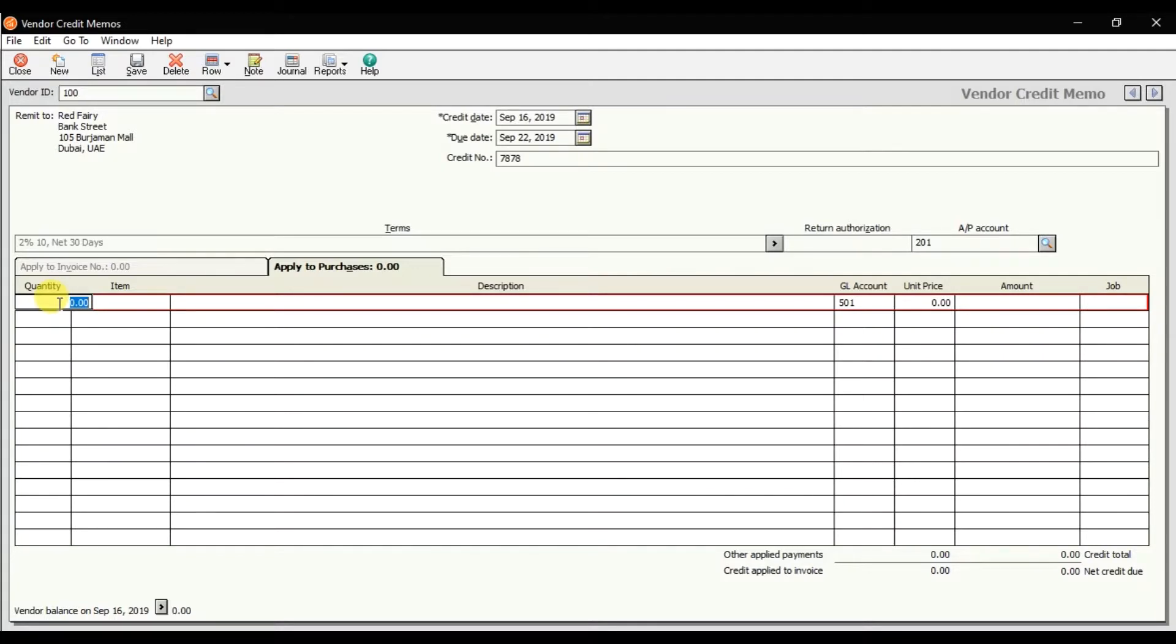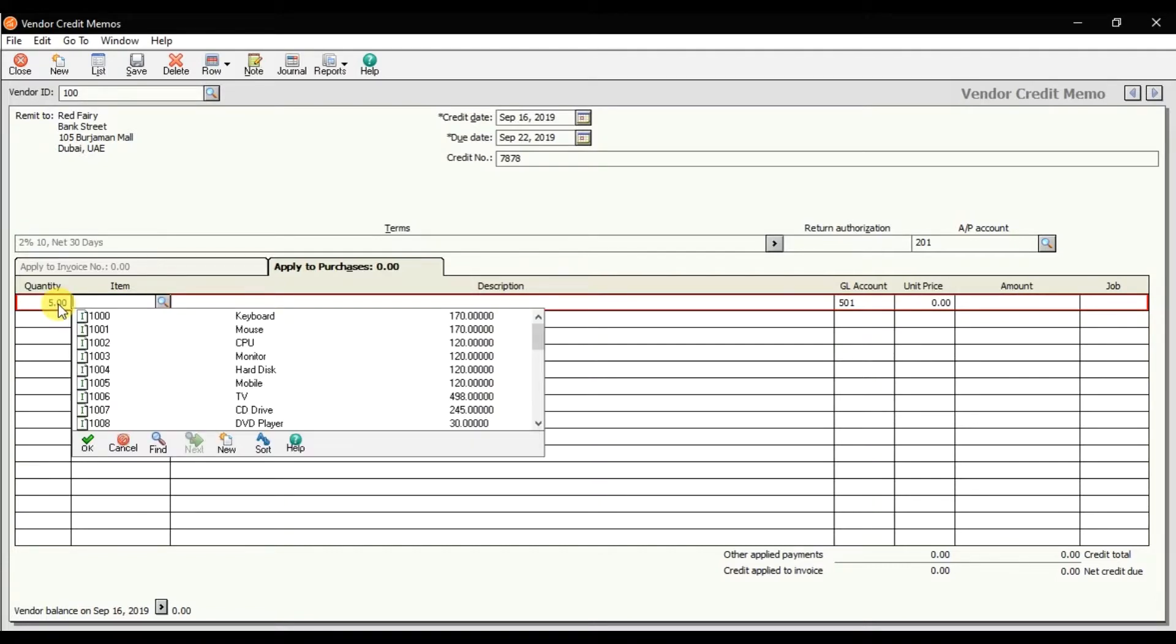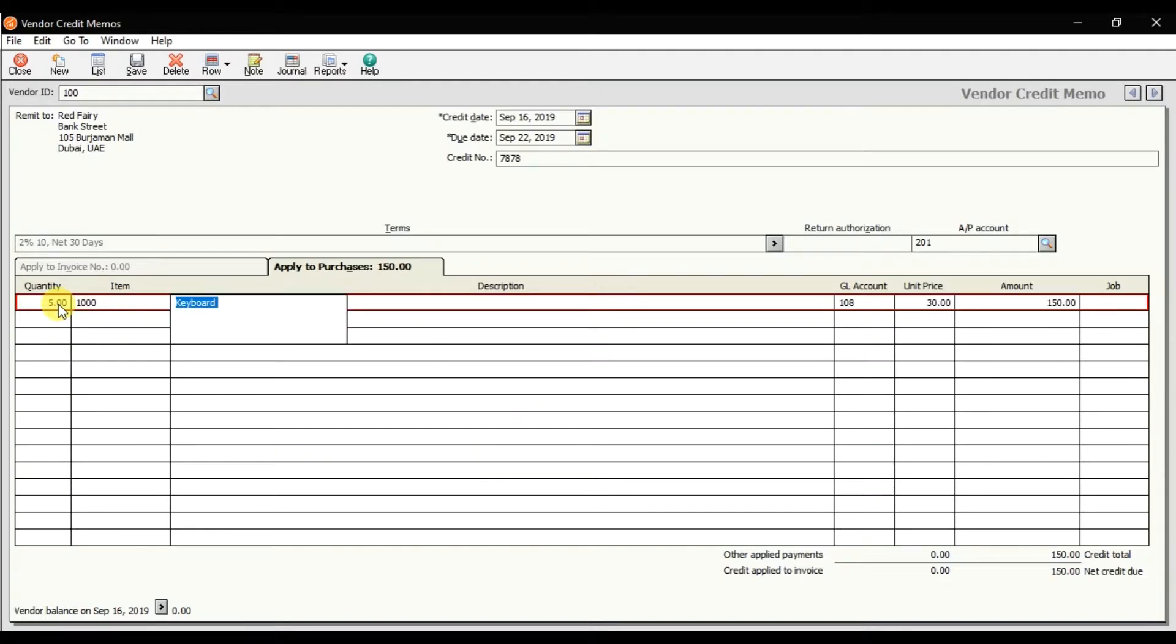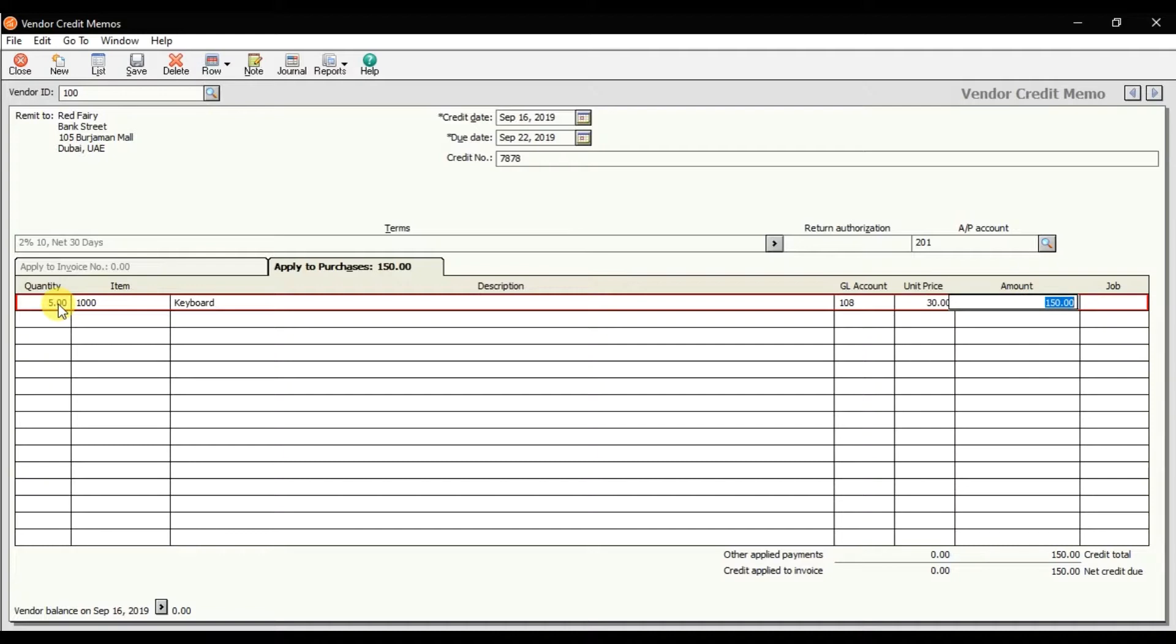That is the description. Enter the GL account—that is the inventory account. Enter the unit price, and that is the amount. Right now we are just returning five pieces of keyboard which are not working, which are damaged. So that is the total amount of the purchase return credit—that is $150.